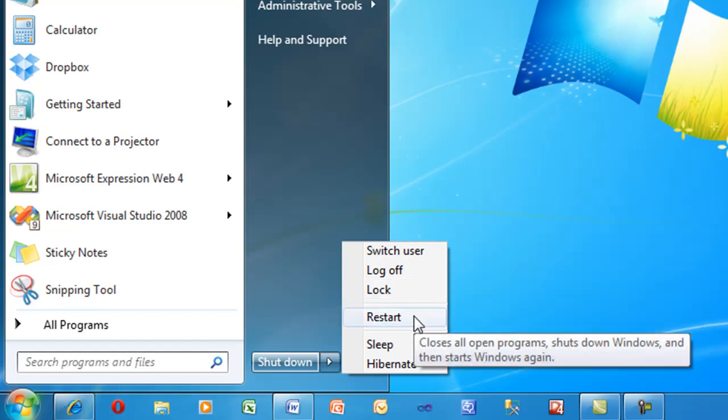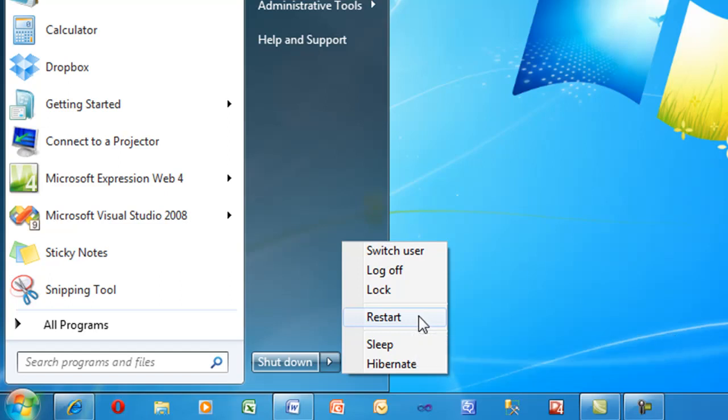If you're having any issues with your computer such as it's acting up or it's not doing something it should be doing, restart is always the first thing you should try. Restarting the computer erases everything from its temporary memory, restarts, brings Windows back up and gives you a fresh start, hopefully fixing whatever problems you were experiencing. The next option is sleep.